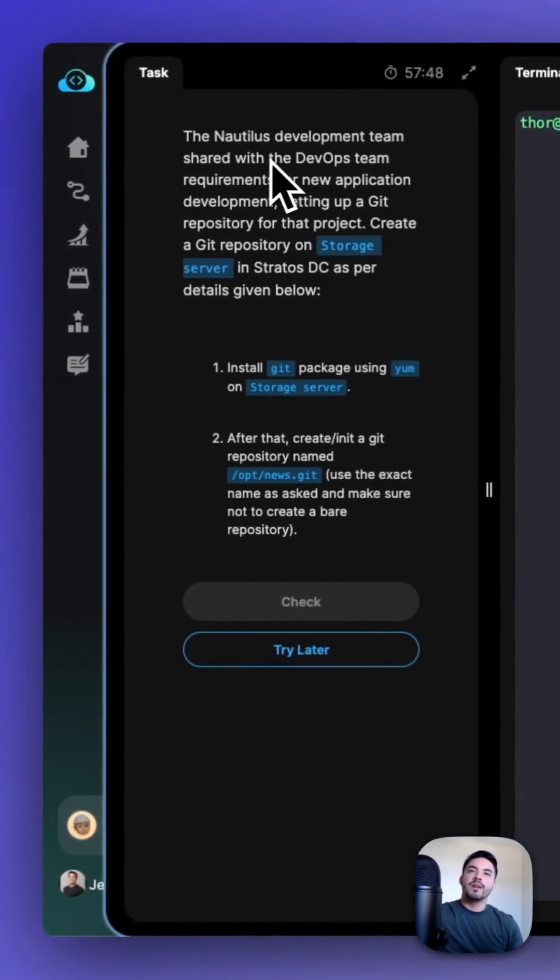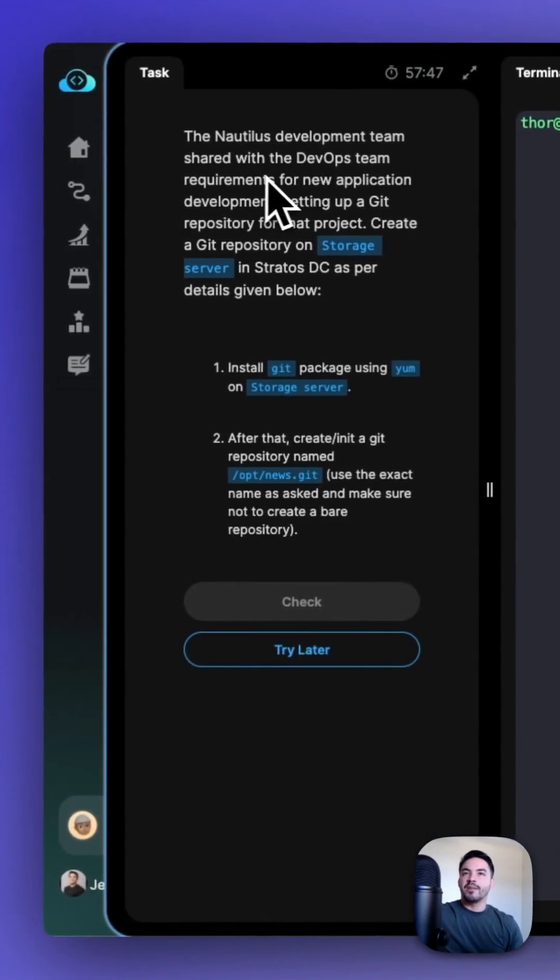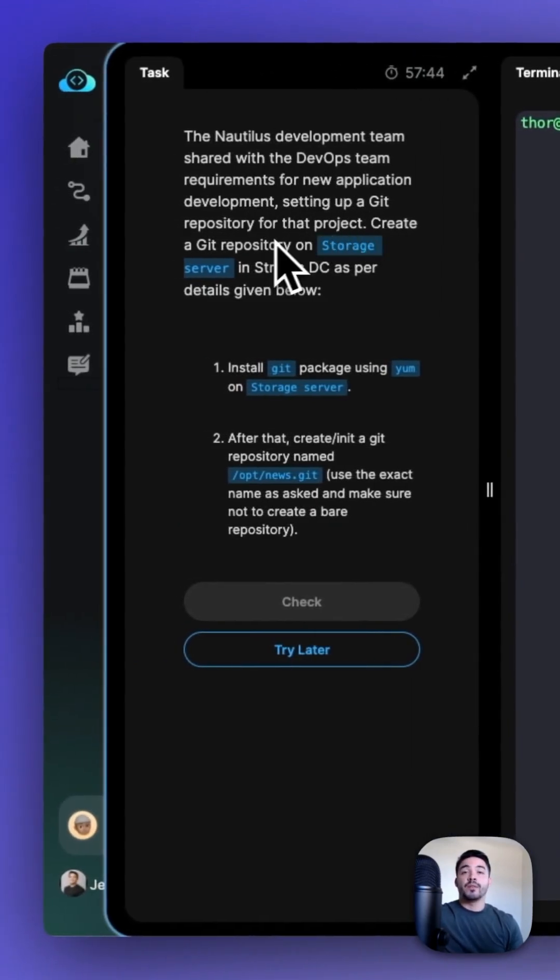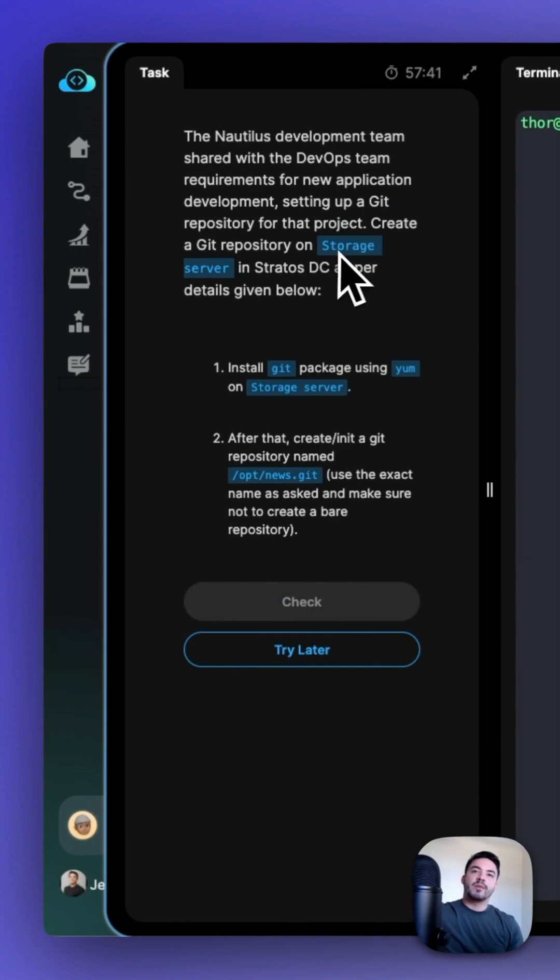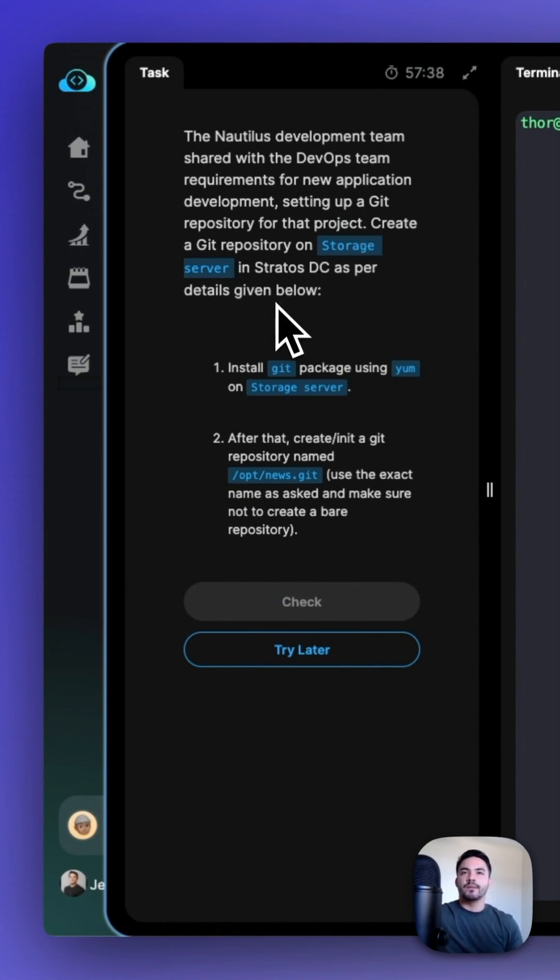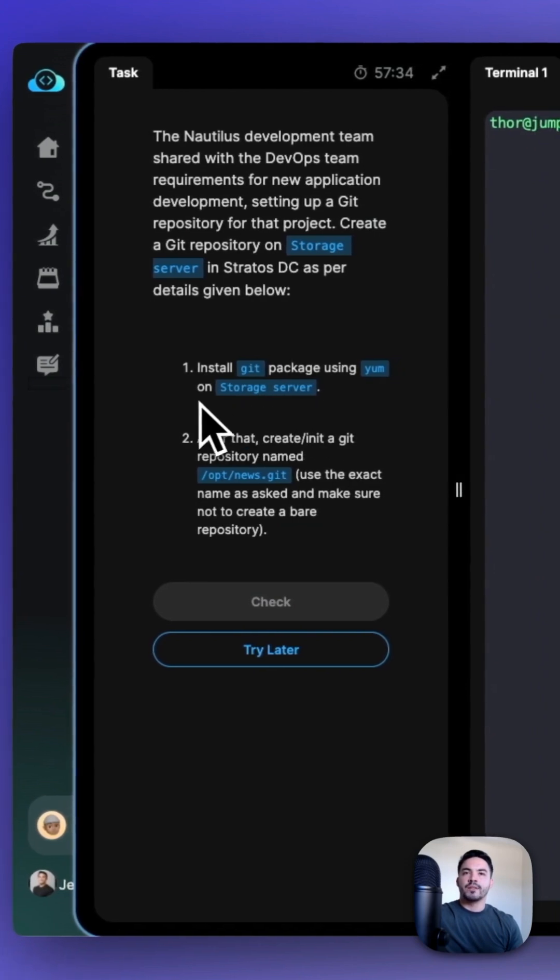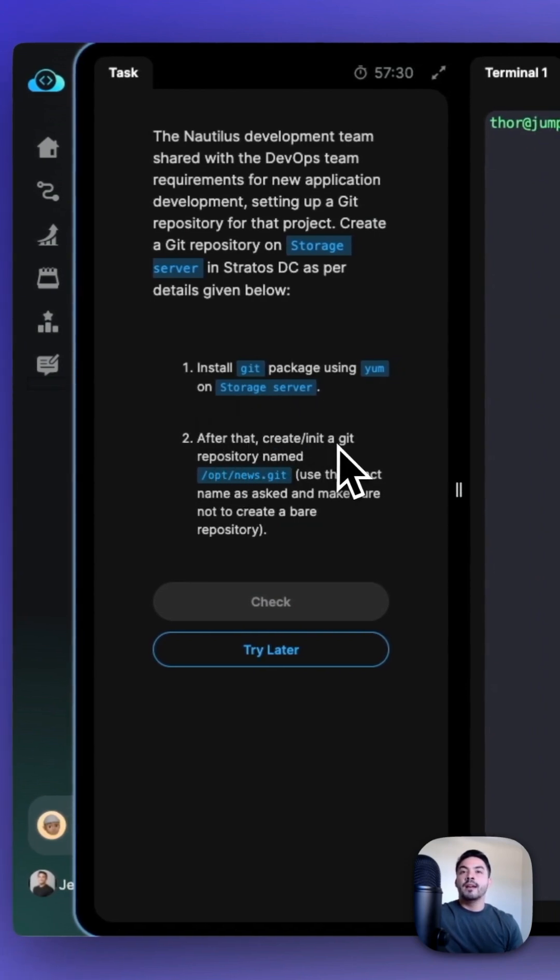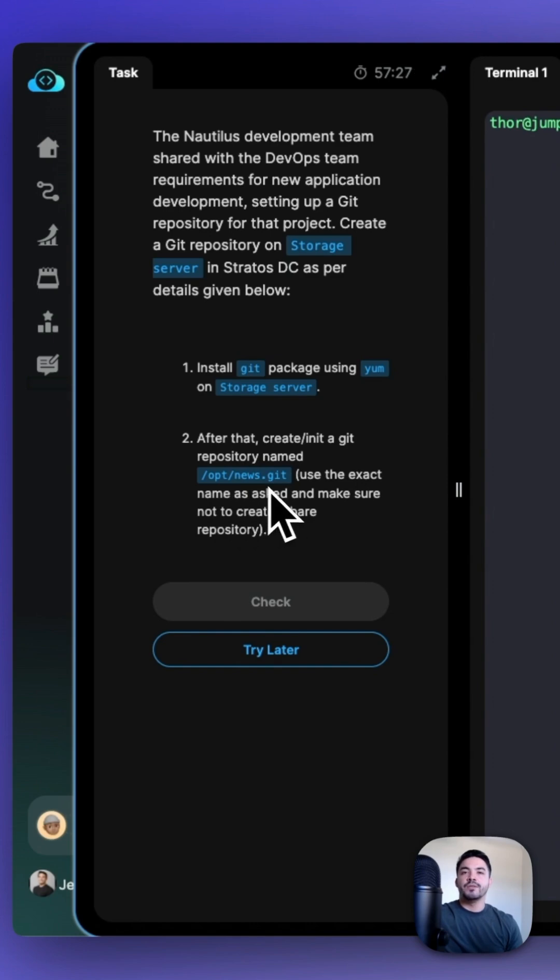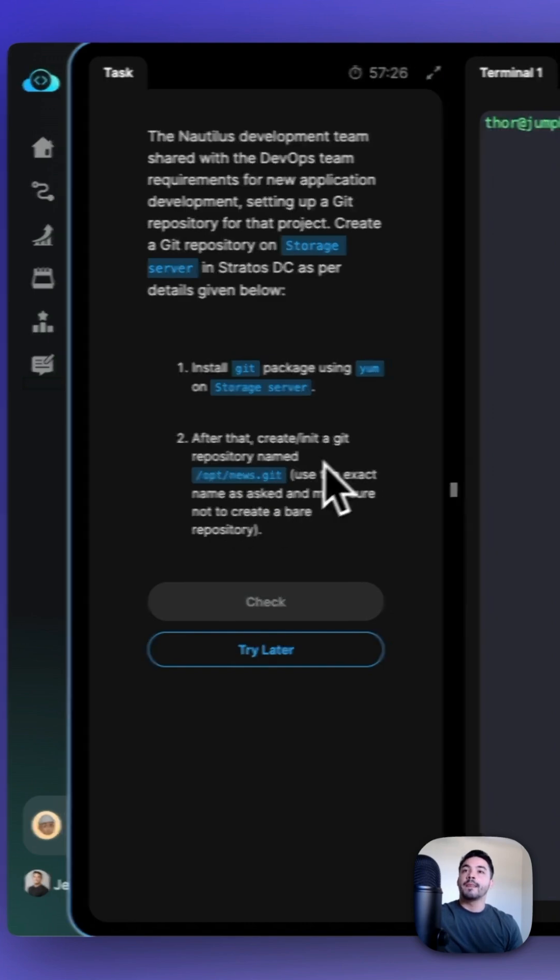Nautilus development team shared with the DevOps team requirements for new application development, setting up a Git repository for that project. Create a Git repository on the storage server in the Stratus DC as per the details given below. Install Git using the Yum Package Manager on the storage server, and then create/init a Git repository named /opt/news.git.